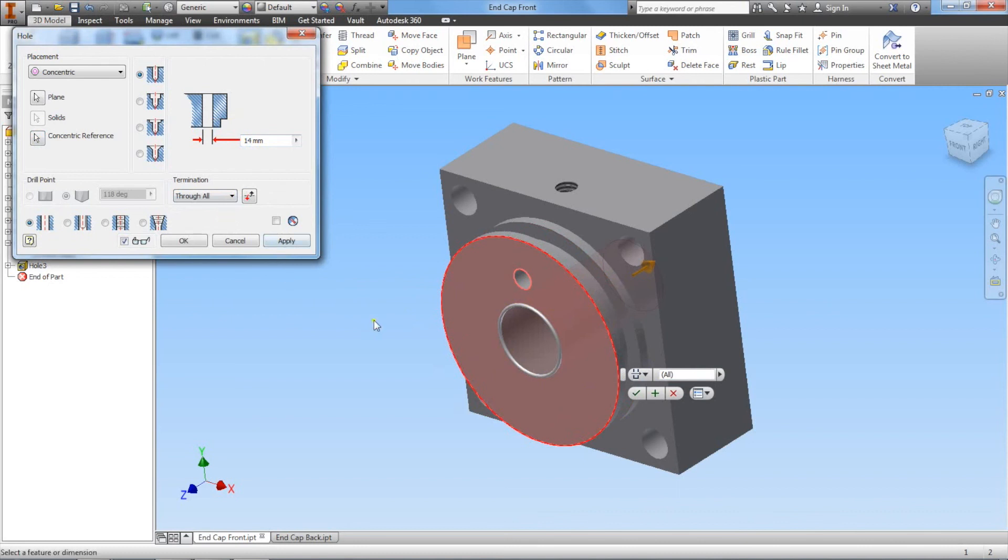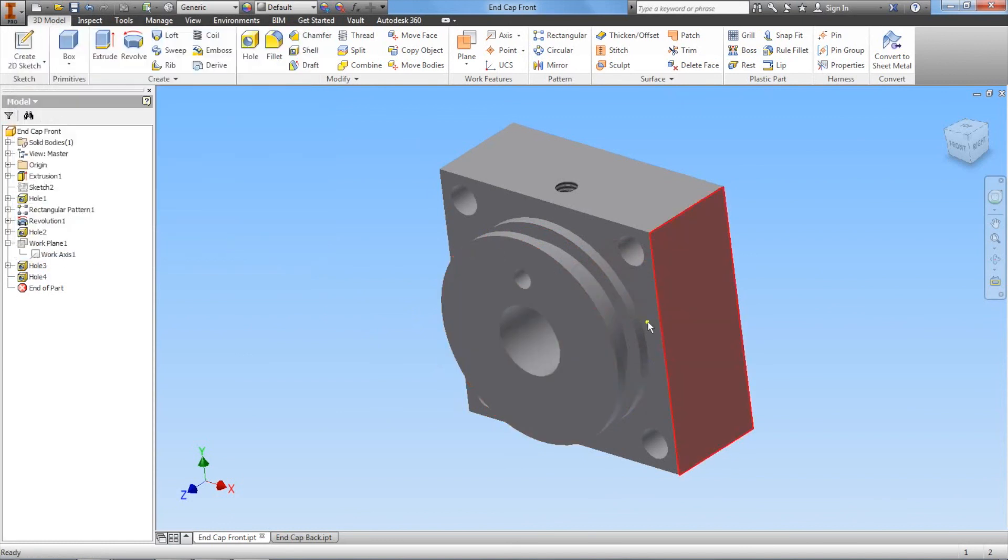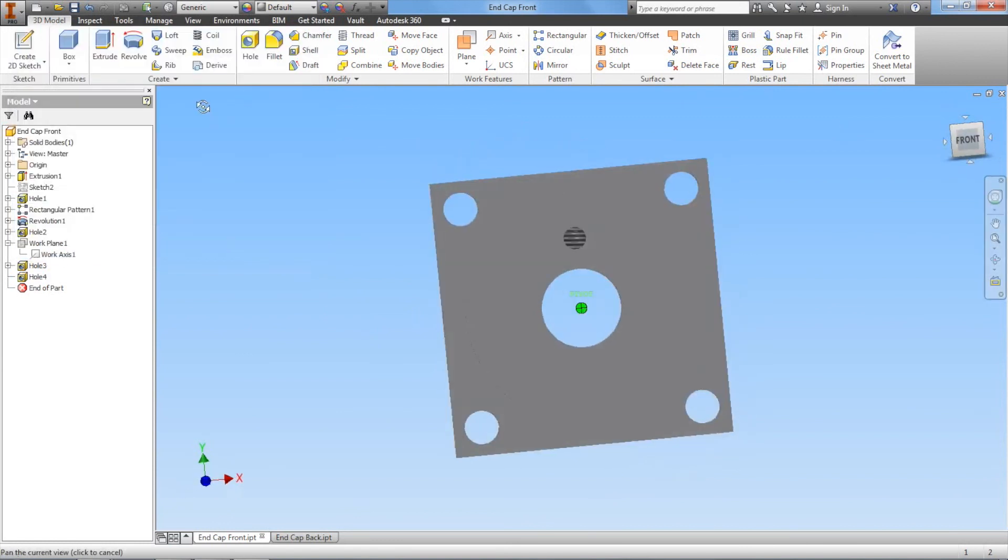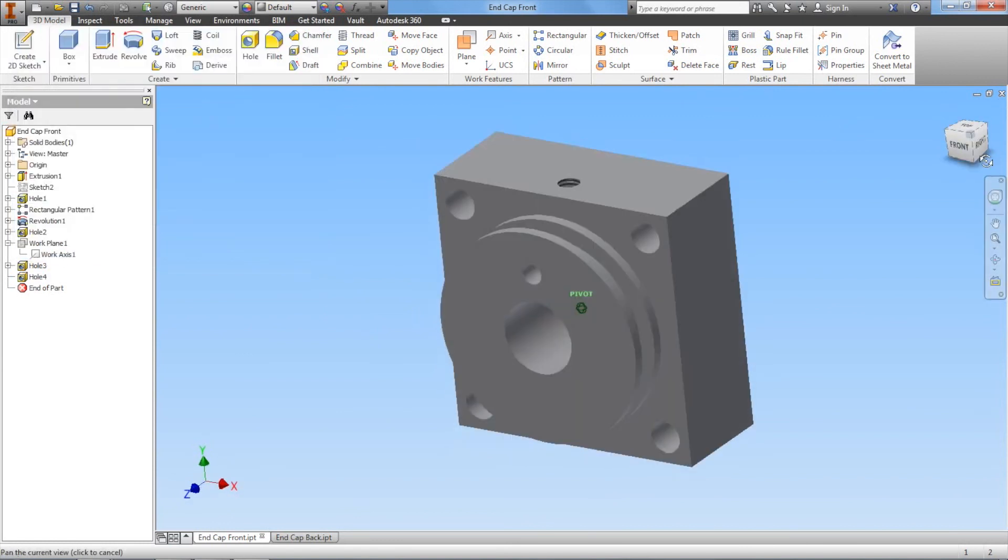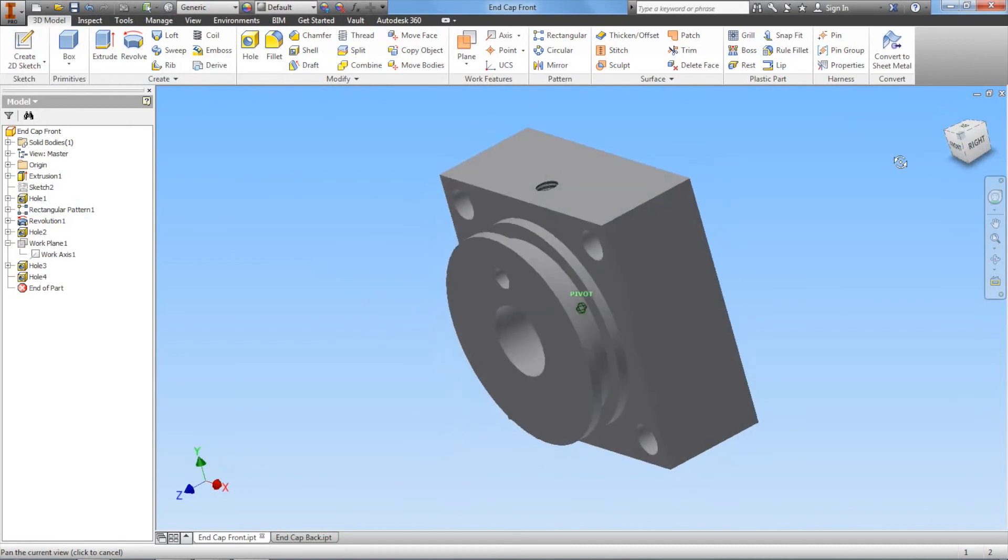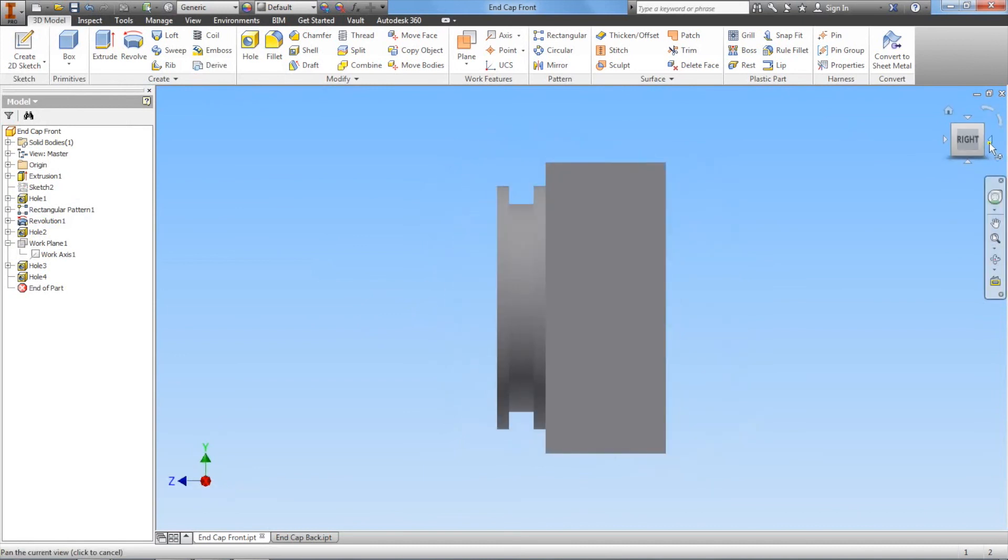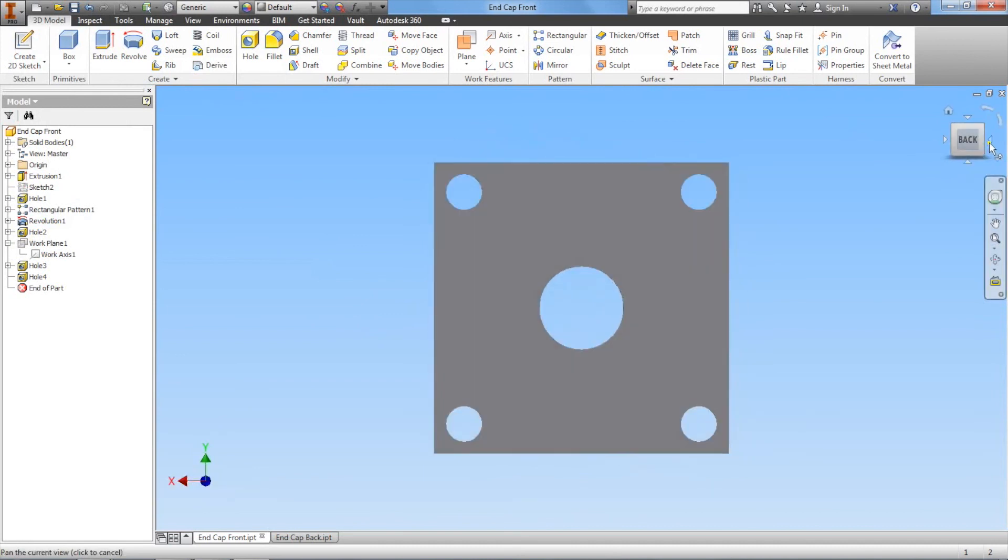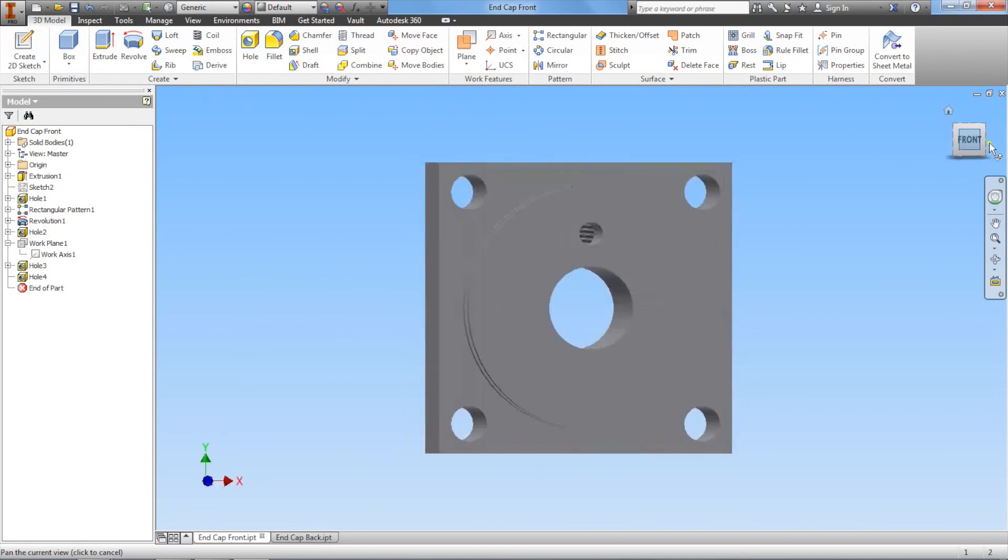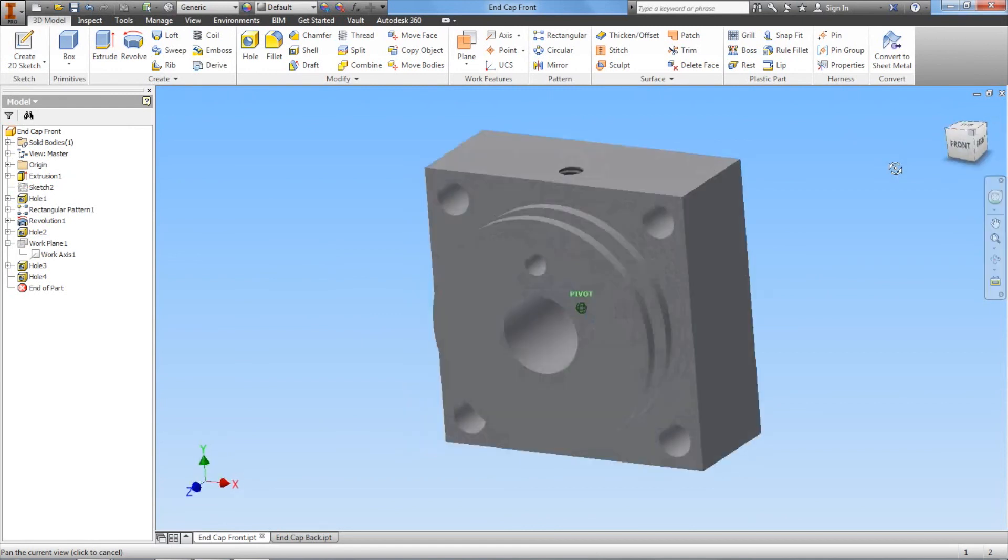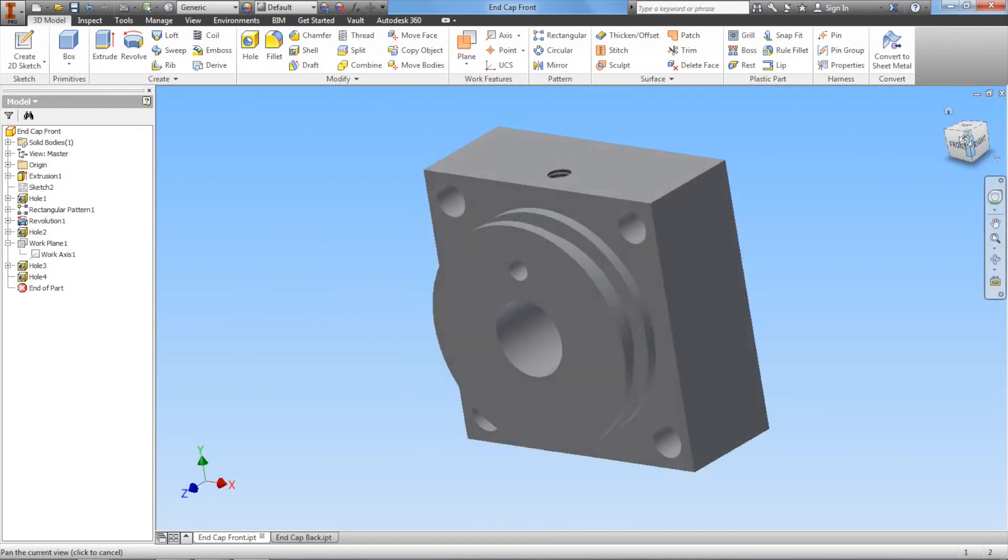You can either select apply, and either one will do. It goes all the way through the part. You can even flip it around to the back to see that it goes all the way through the part. So there it is.